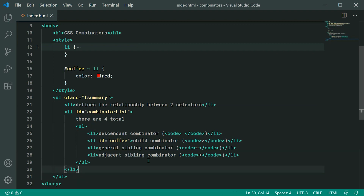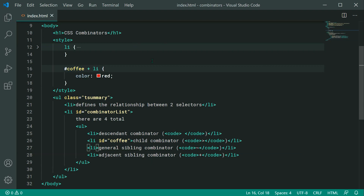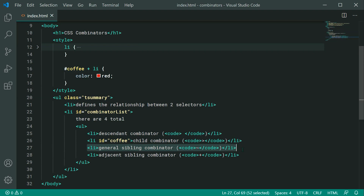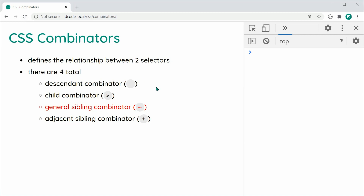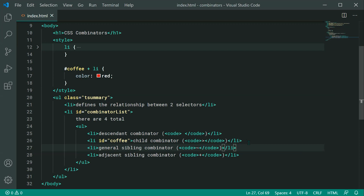The last one is the Adjacent Sibling Combinator. It's very straightforward — it's the exact same example but using a plus sign instead. This one is going to select the first sibling after the coffee element, which of course shares the same parent. Saving and refreshing, we can see now only one of those list item elements gets selected. That is the Adjacent Sibling Combinator.